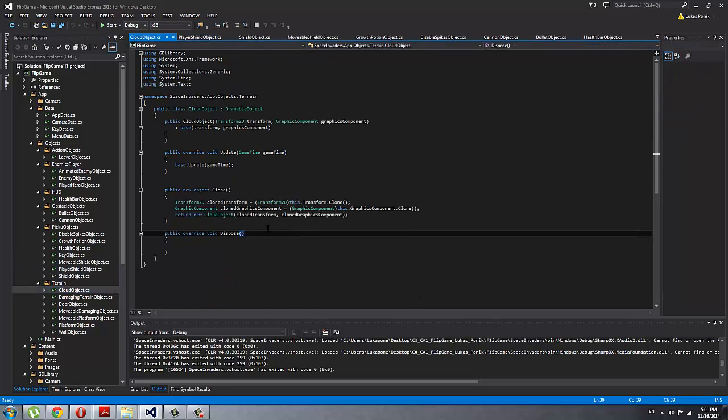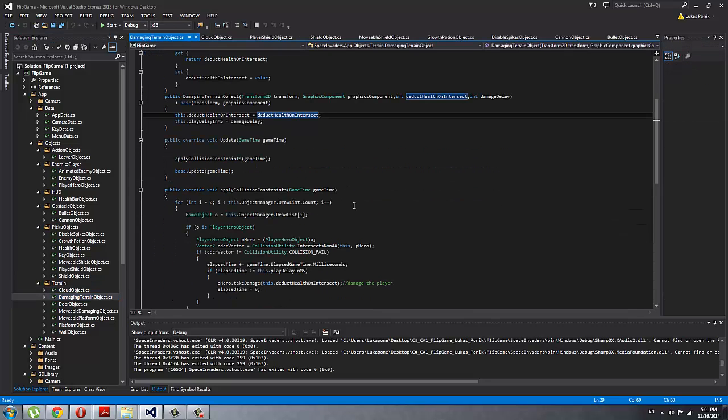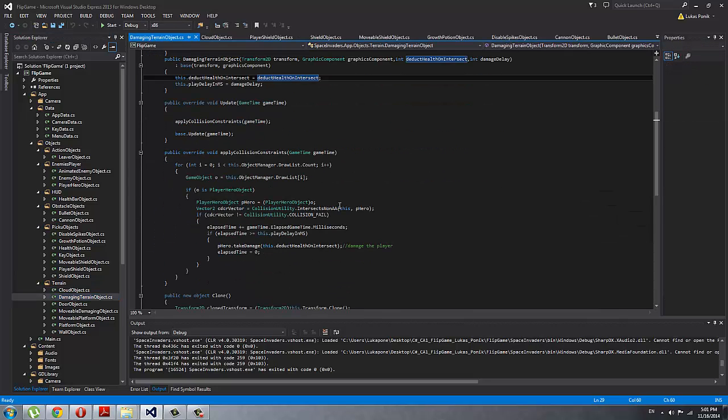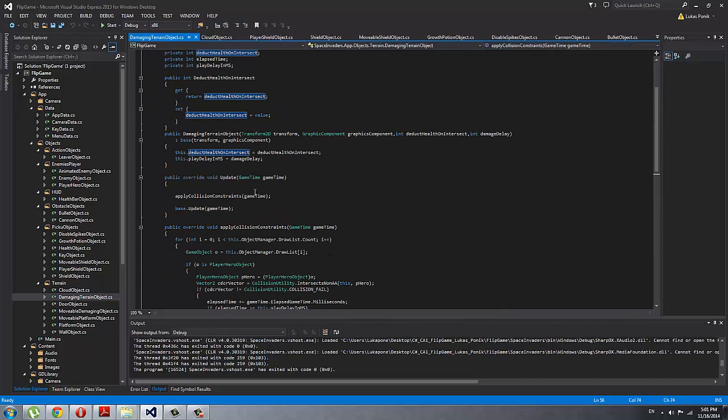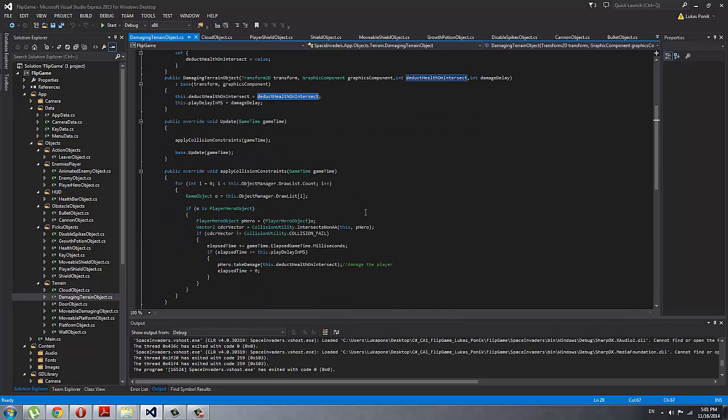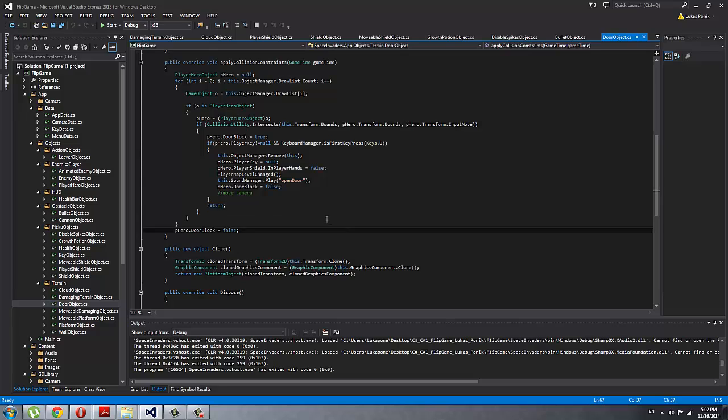Then cloud object is just the background, so this is in main. I'll show you when I created my map—it has a set depth, so all the clouds are behind all the other objects. Damaging terrain objects: I use it for lava and spikes, so it has the damage, deduct health on intersect, which is just the amount I set up, and you can pass it into constructor so it can be different for the different spikes or lava.